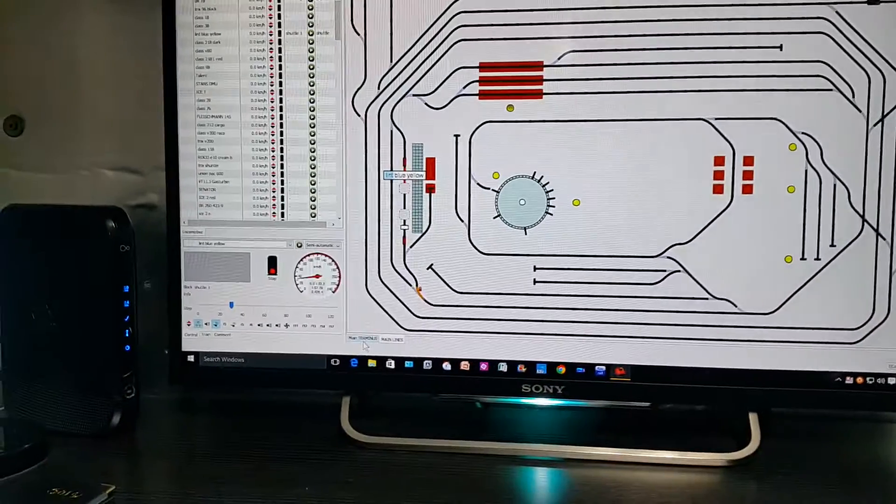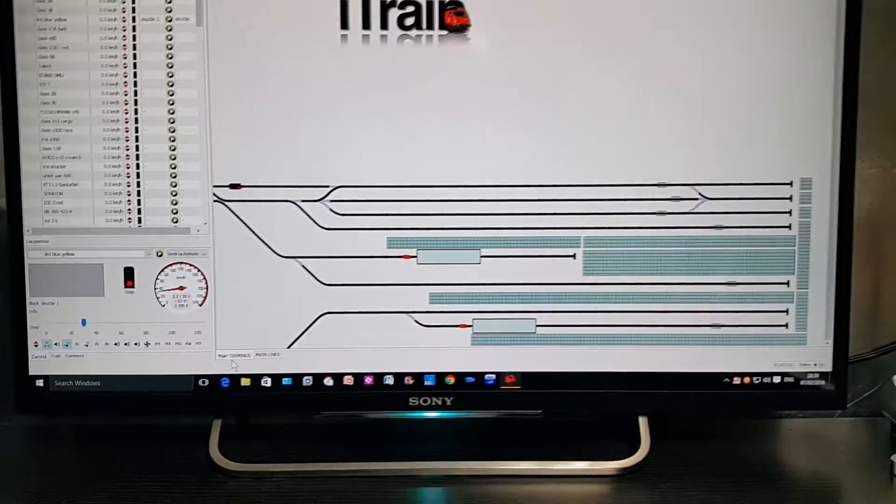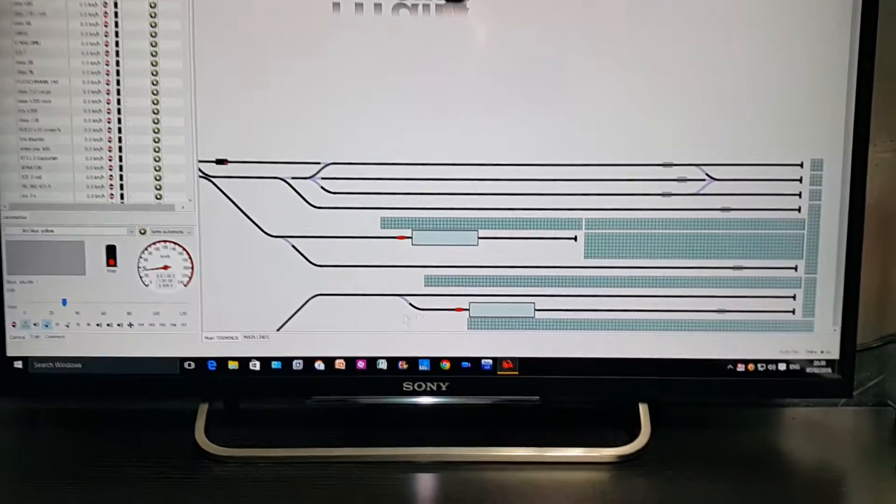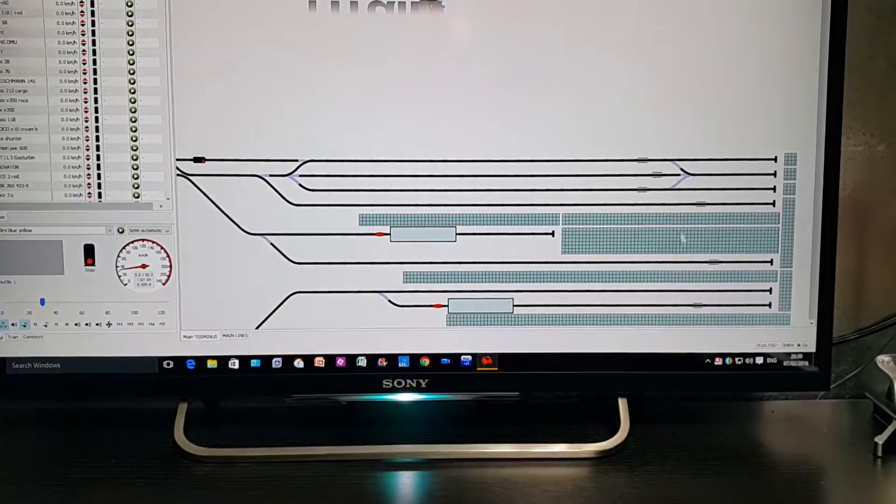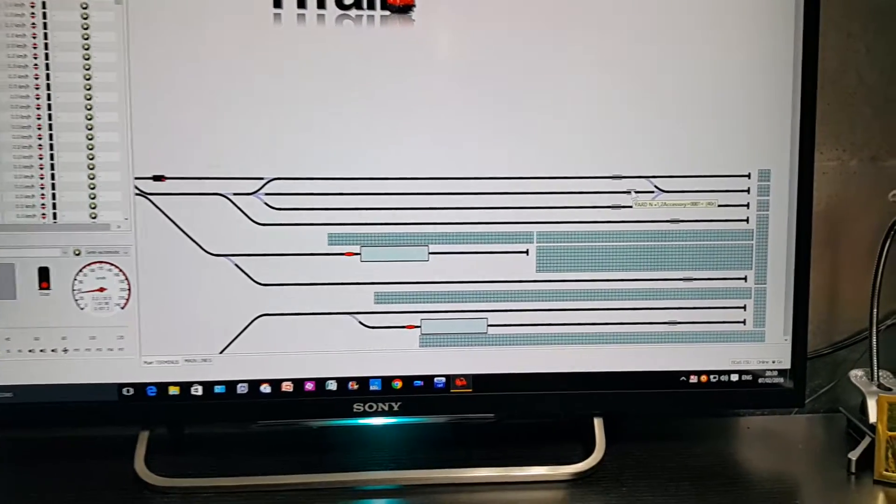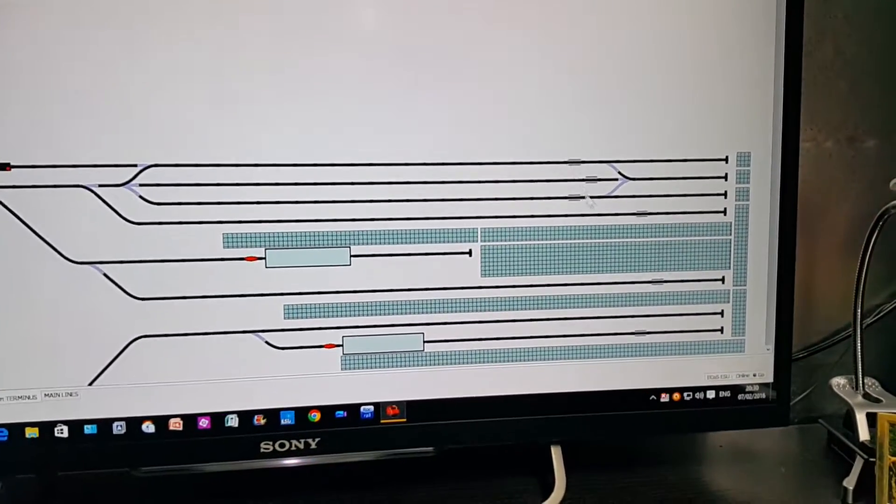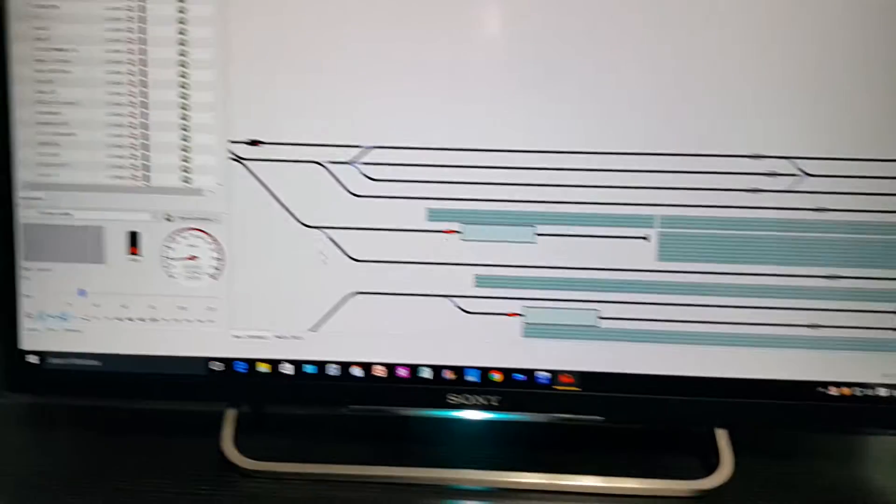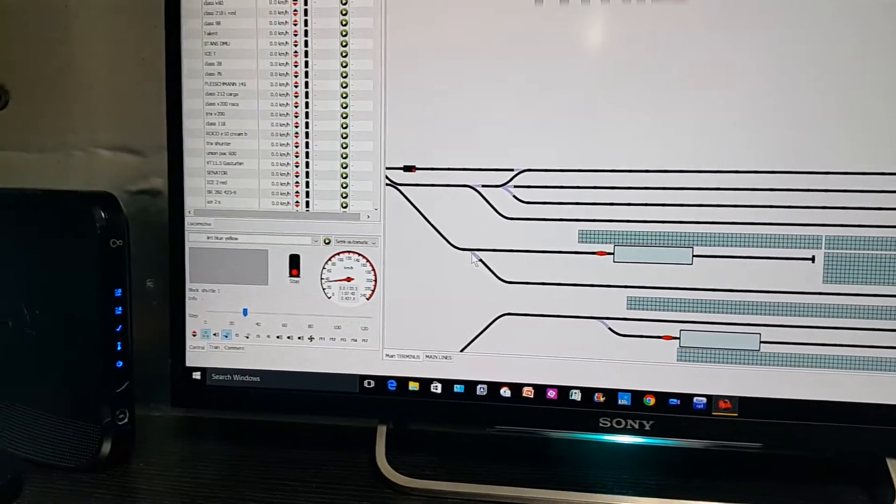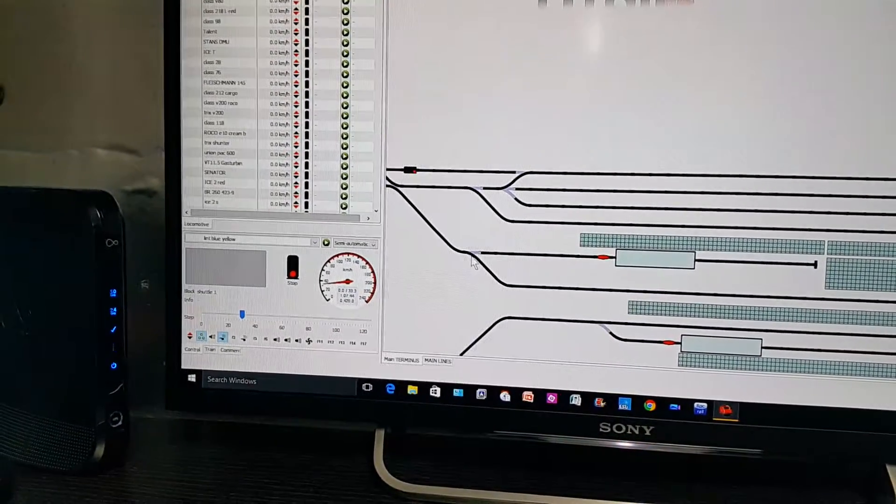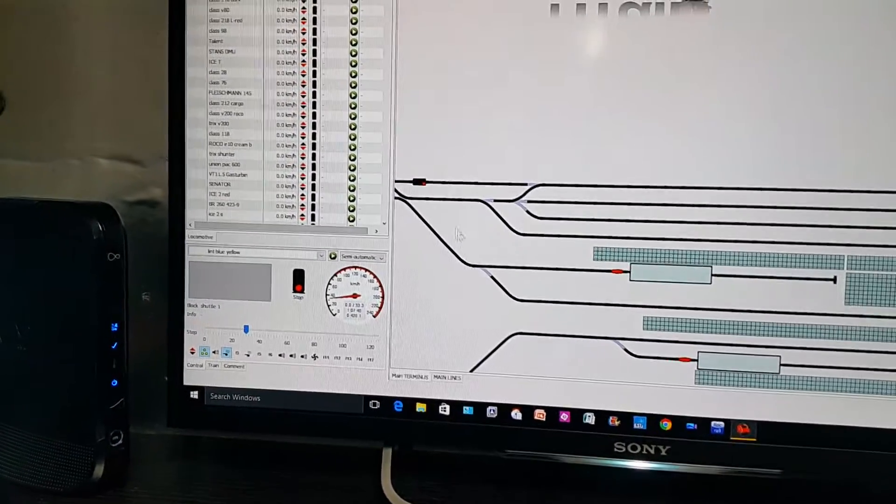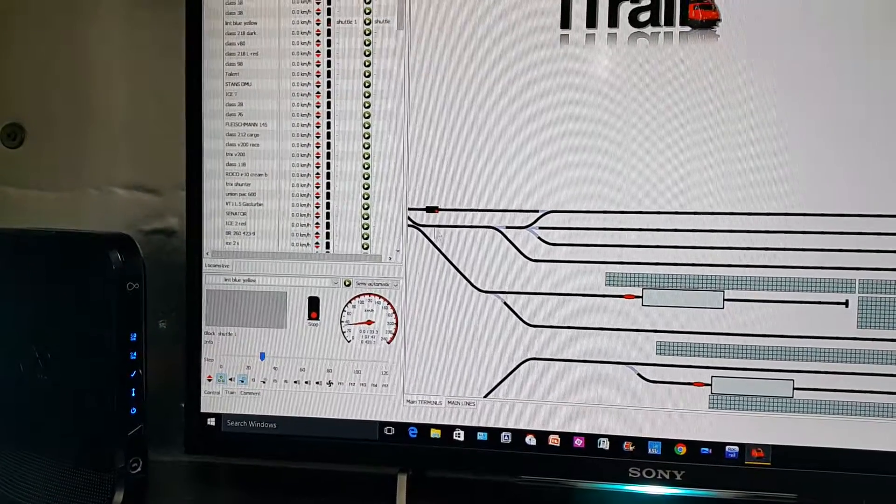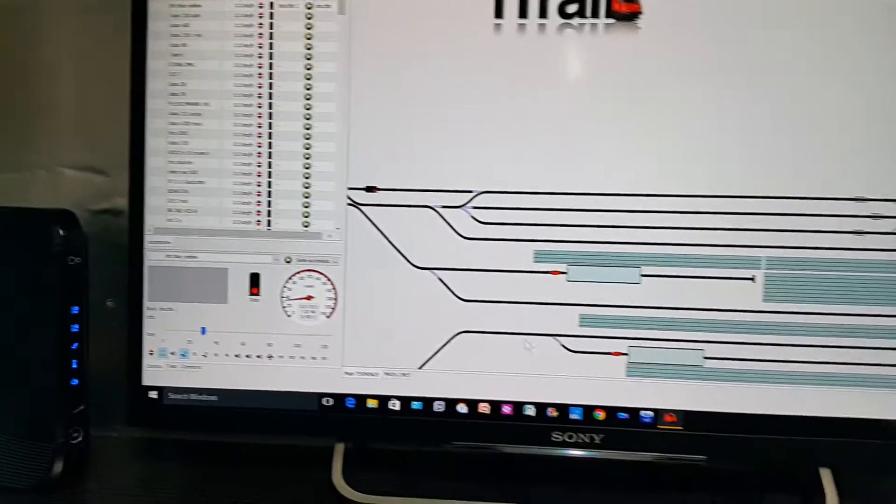I've got a terminus now, that's a terminus station with platforms. I've got the uncoupling ramps working. That's the main station, all the points are working. Yeah so all the double slips are working.